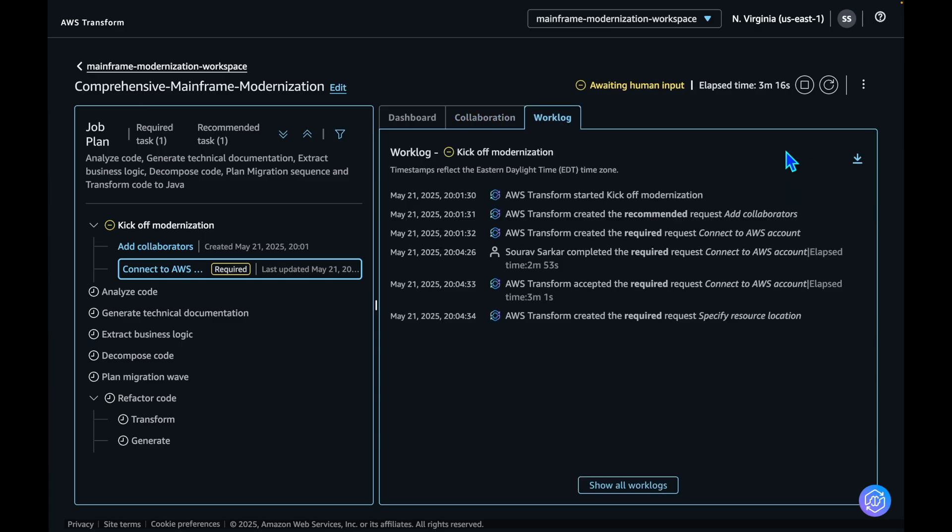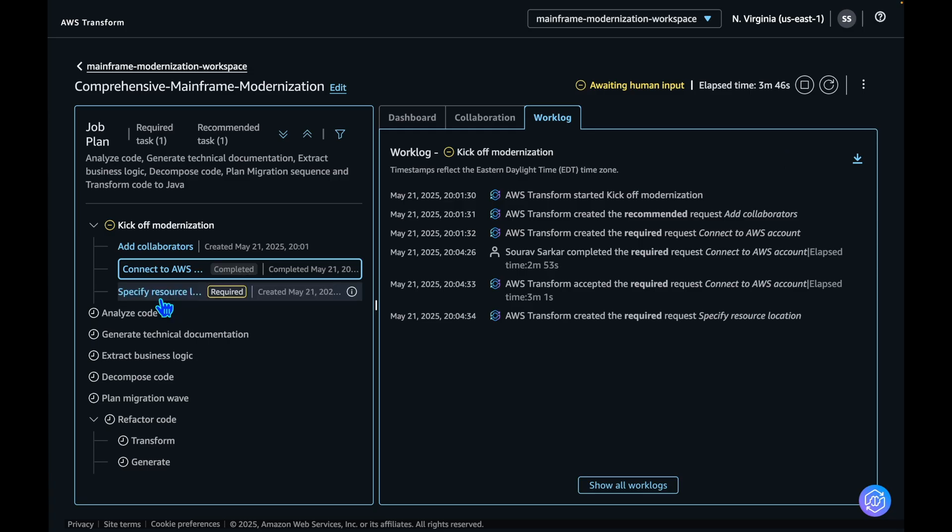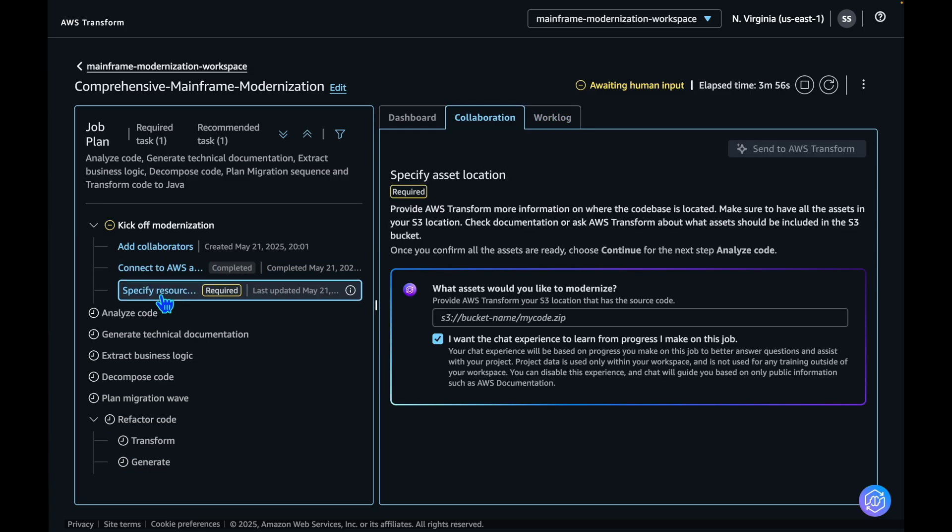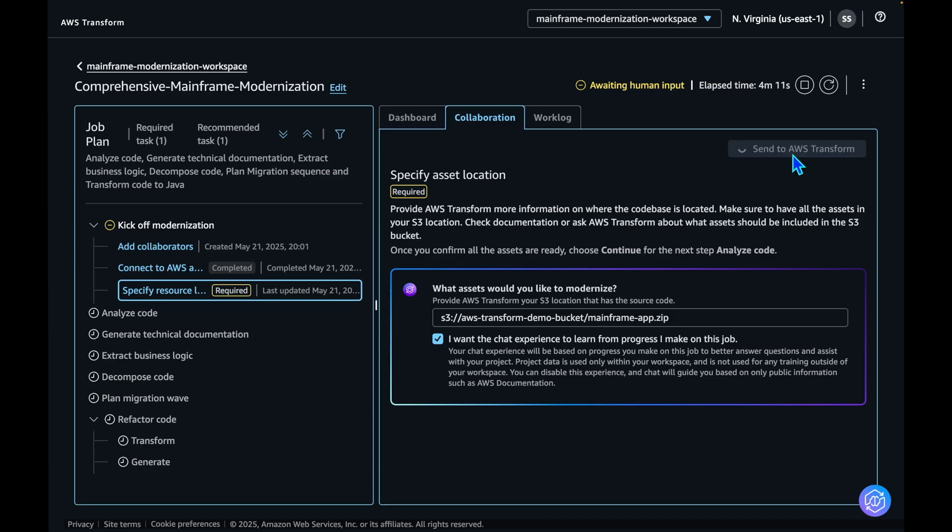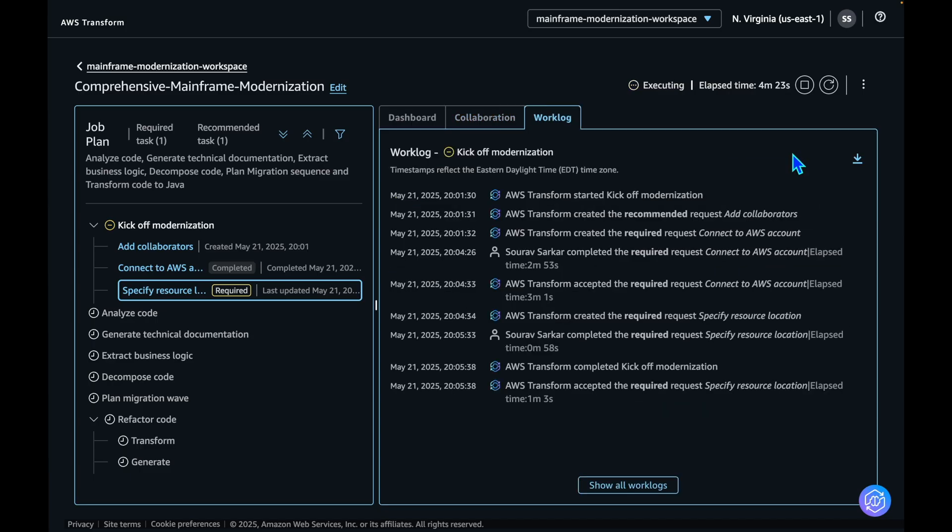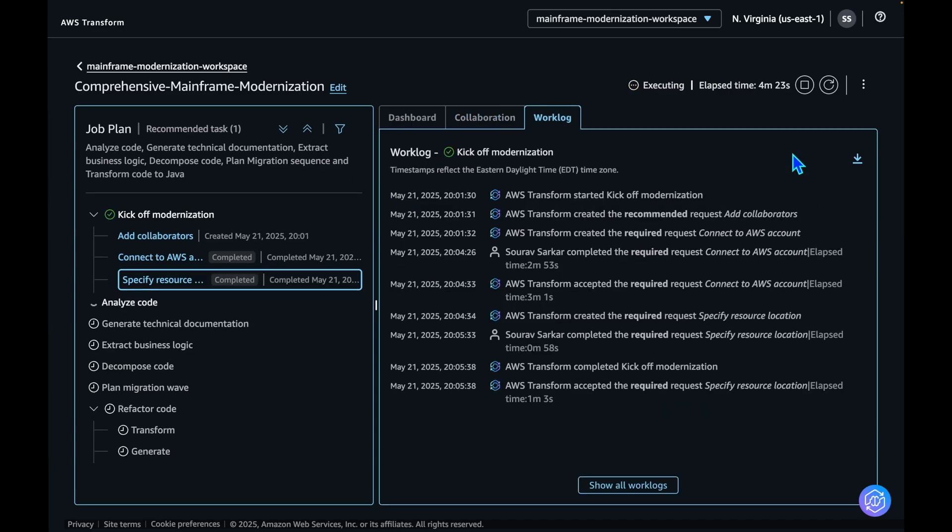The modernization exercise will now kick off. The next step is to specify the actual location of the code. In this demo, we have bundled up all the source code into a mainframe app folder, and I'll provide the location here and send it to AWS Transform. Once this is done, it will start the analysis of the job.